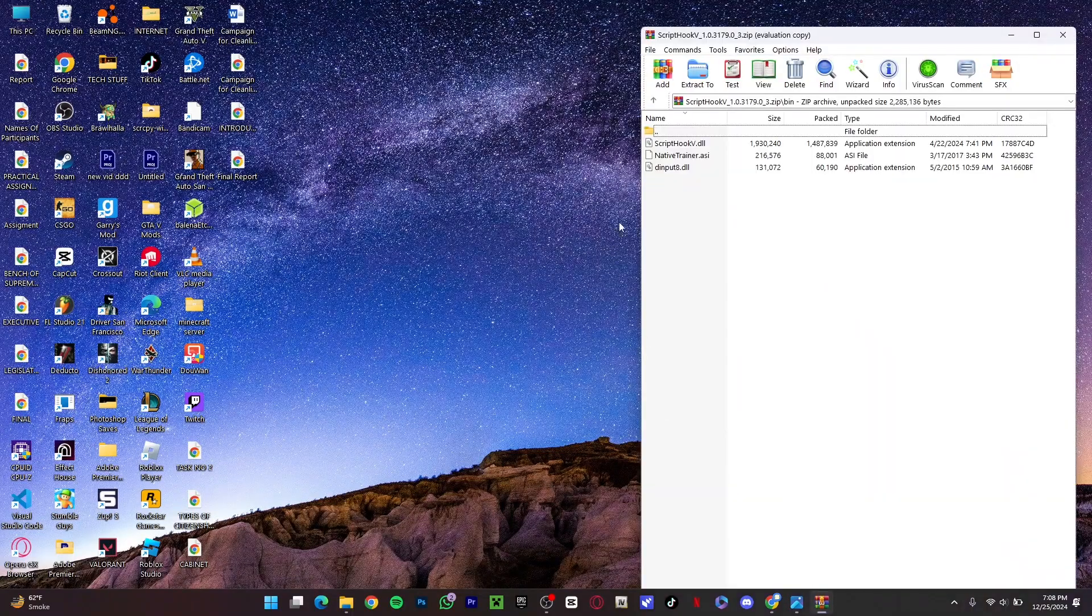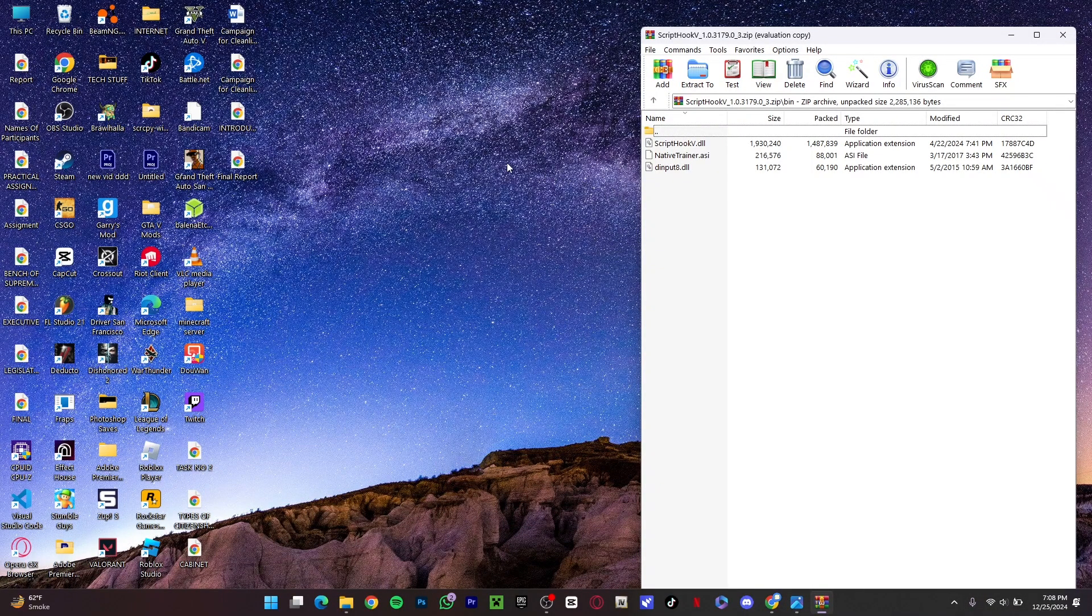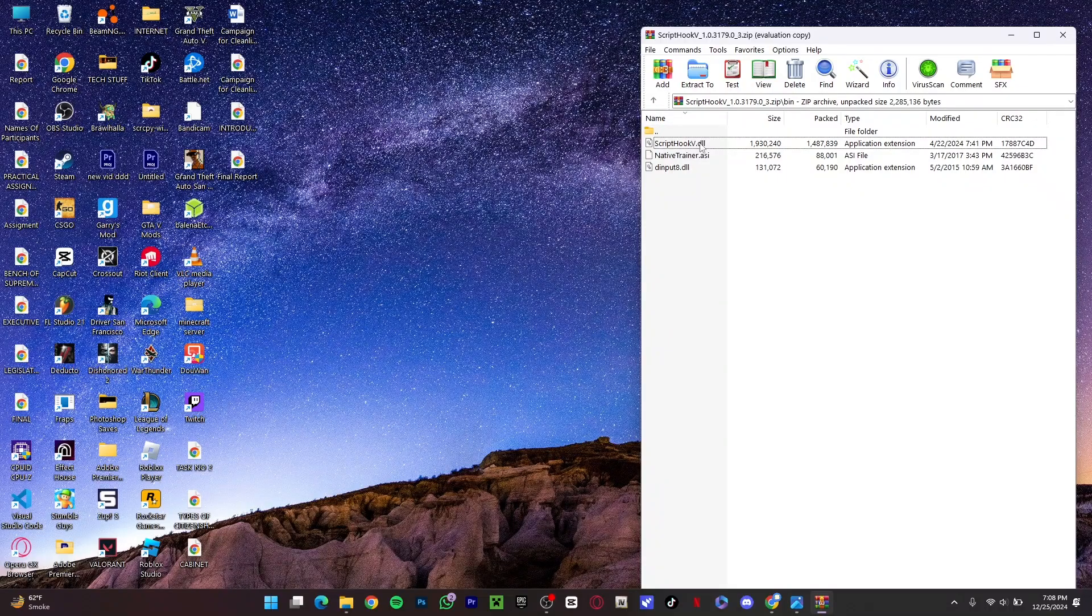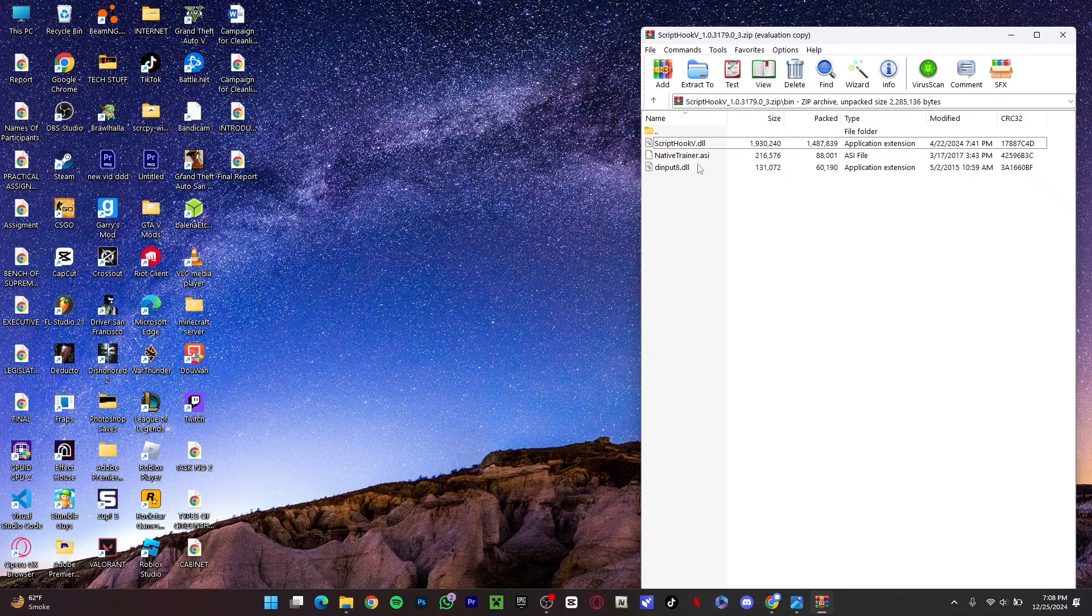This is happening because you have installed some mods in your GTA 5. As you can see, I have Script Hook V dot dll right here. You have to delete these files from your directory.